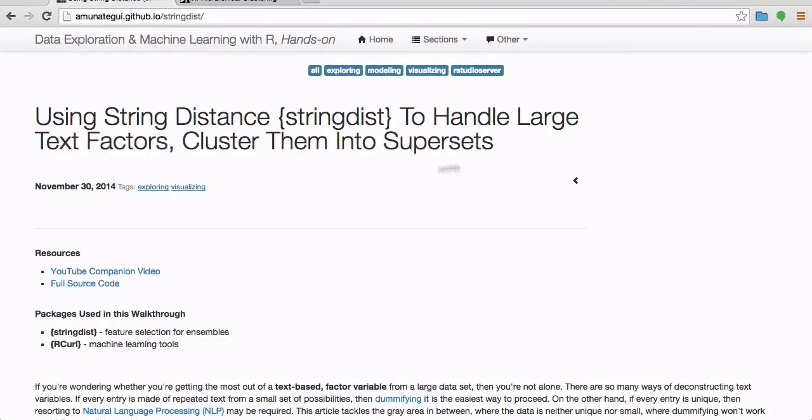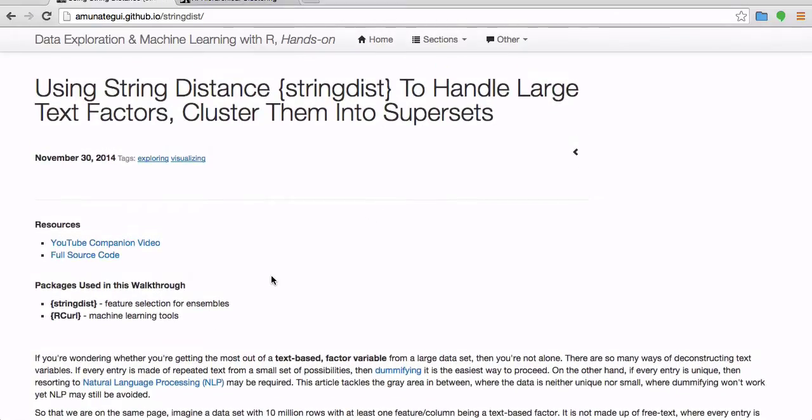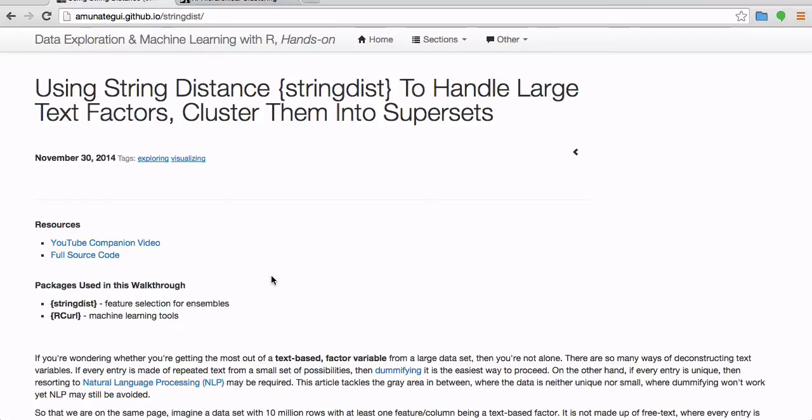For starters, I'm using my walkthrough to guide me through this video so please go to it. All the code is there and also a lot of links throughout. So that we're all on the same page, when I'm talking about a large text factor, imagine a data set with 10 million rows and imagine that one of the features, one of the columns in this data set is a text factor.